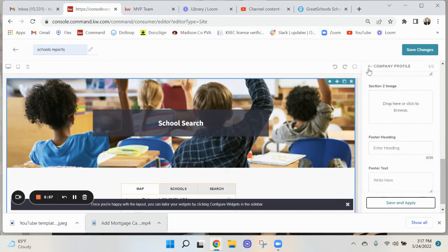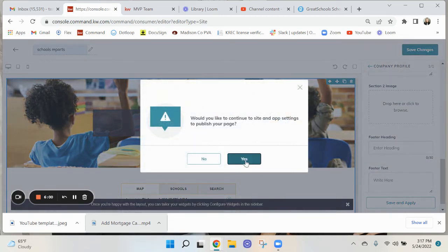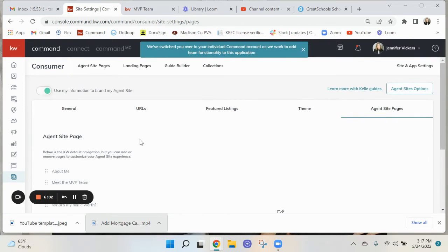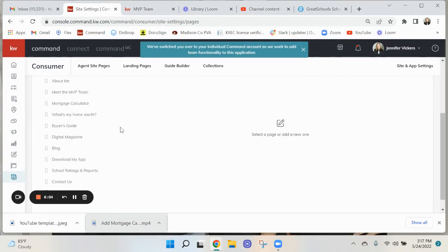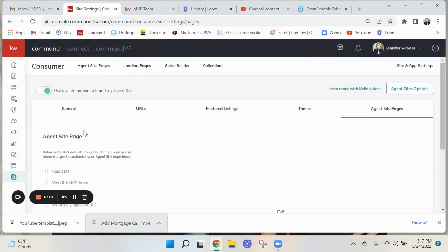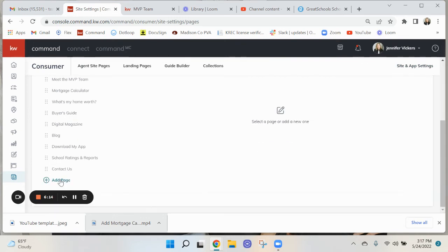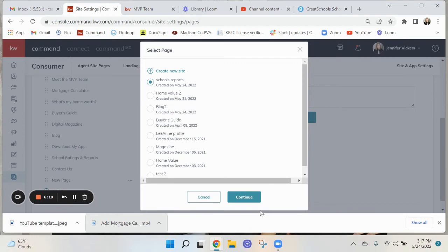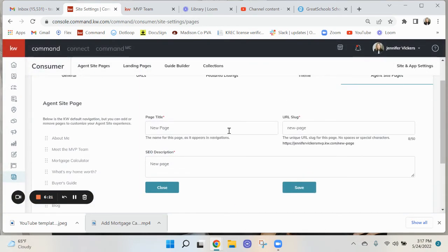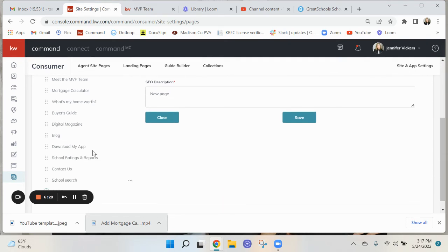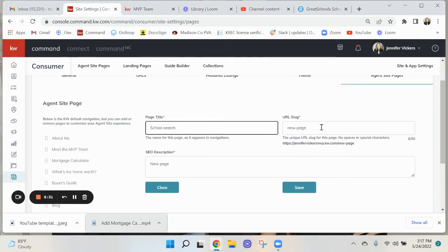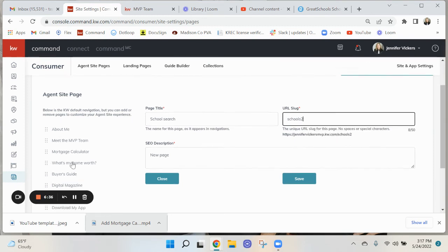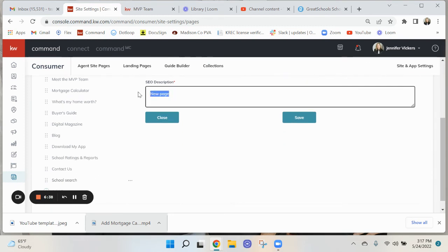Save and apply and save changes. Yes, there we go. Now we want to add the page to our website, so go down here and you want to make sure that you are under the site map settings. You go down to add page, click on the report that you want to do, a parent new page. I want to put School Search. I don't think that's what I named it before. I did School Ratings or Reports. New page, Schools 2, because you need to have something.